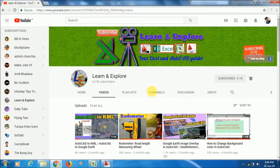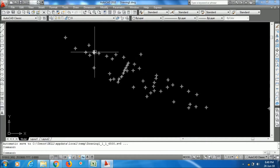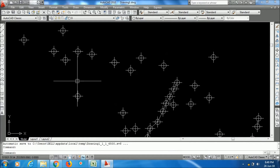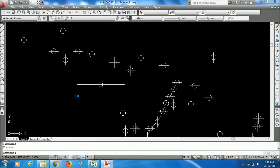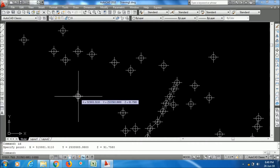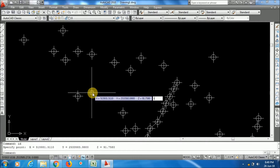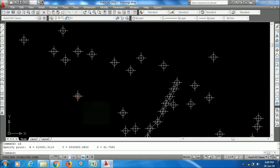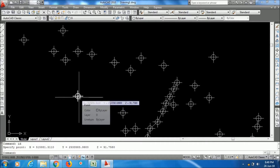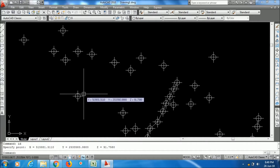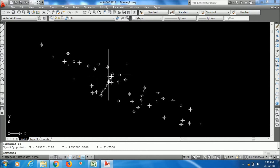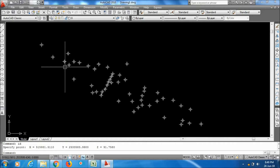Let's begin the topic. I have some data points here - the XYZ coordinates. If I use the ID command it will show you the coordinates: X, Y, and Z values. Every vertex has three coordinates - X value, Y value, and Z value.